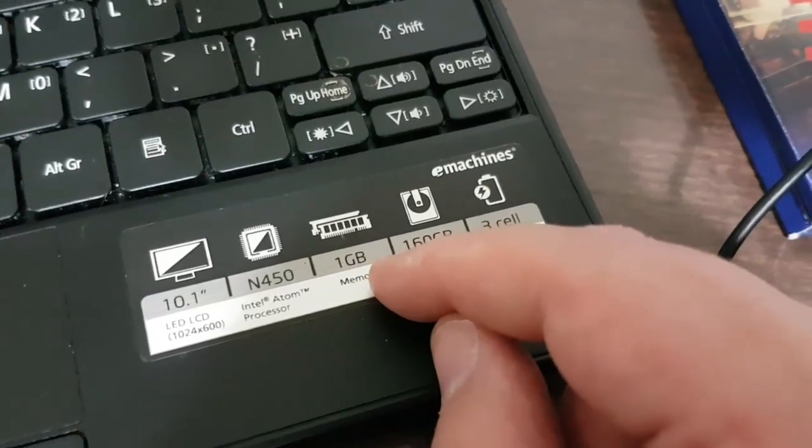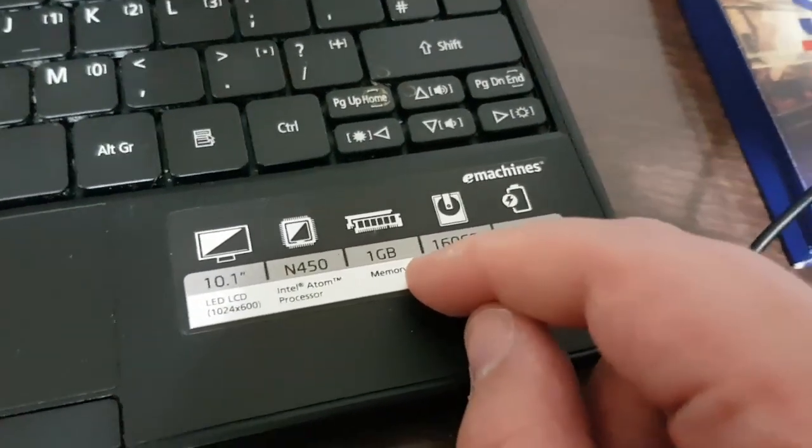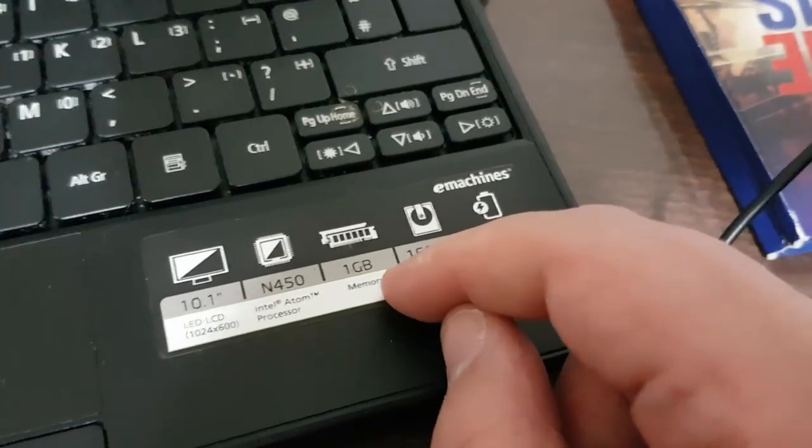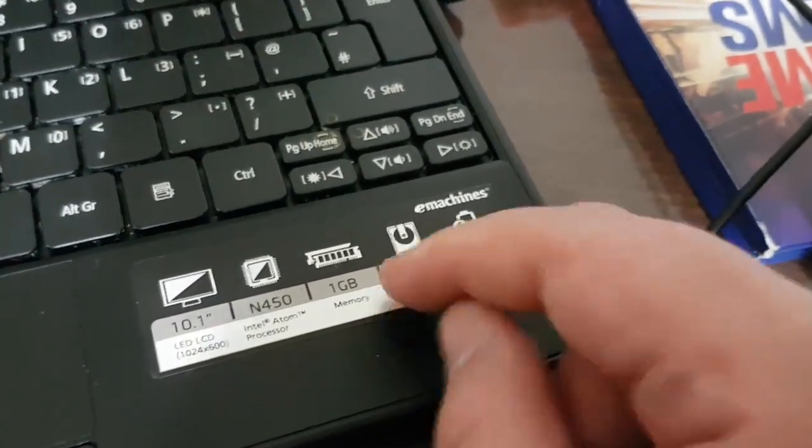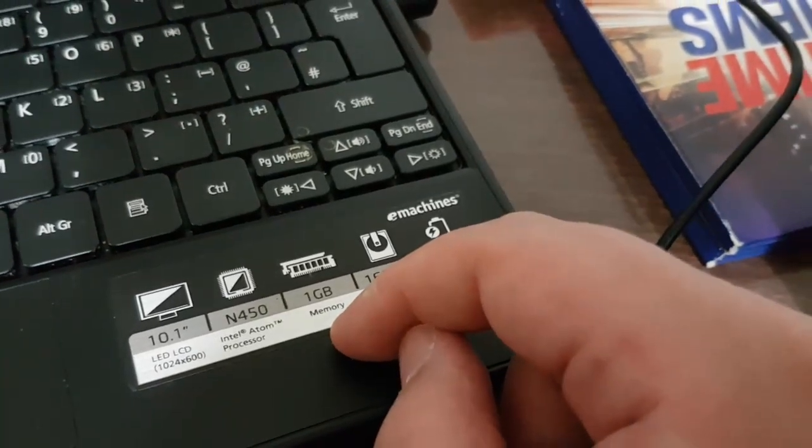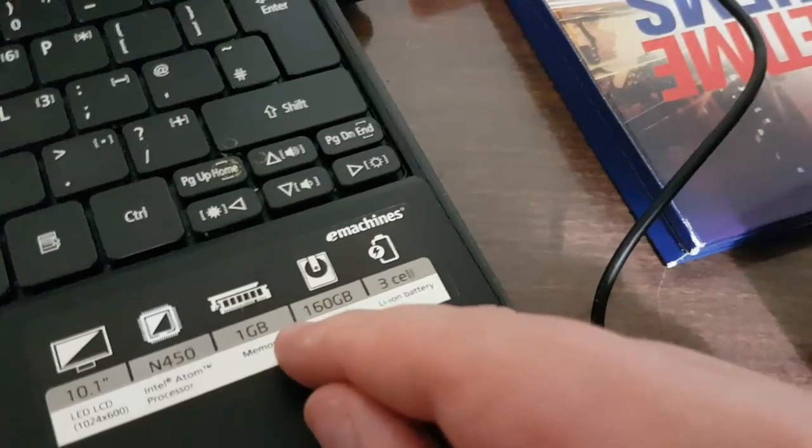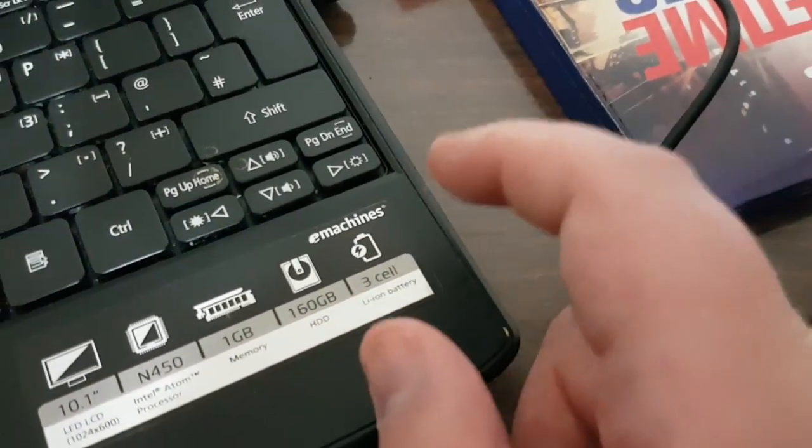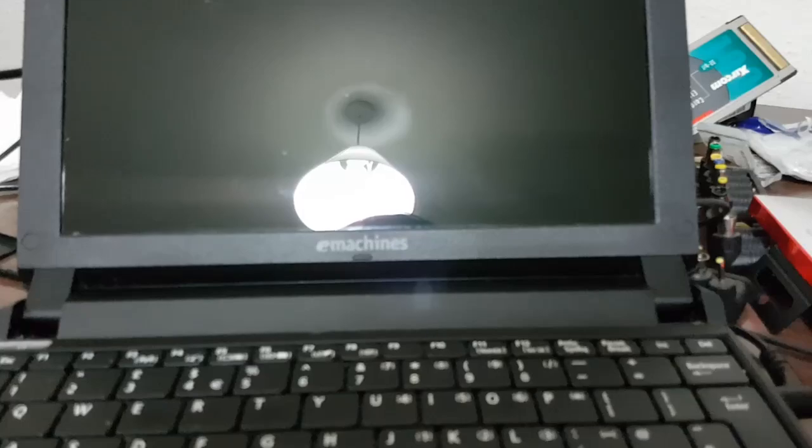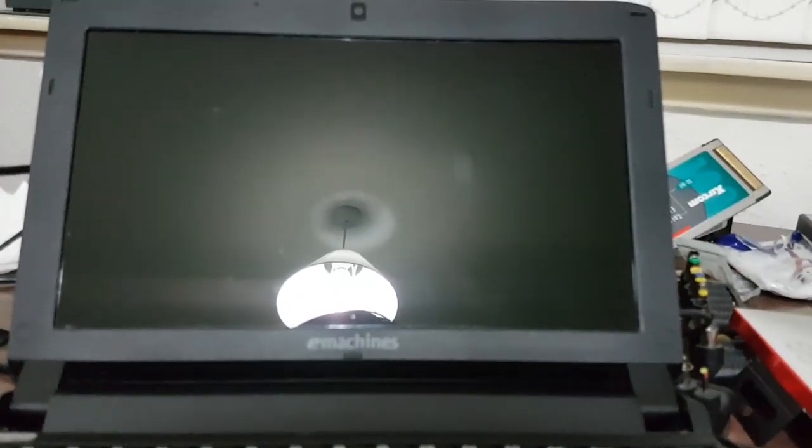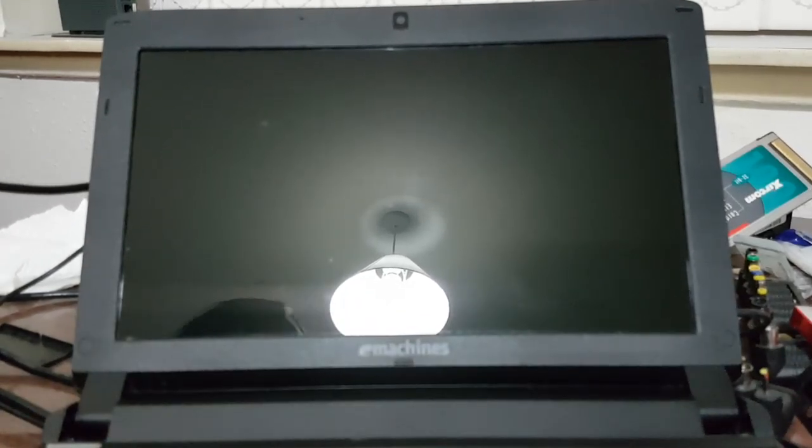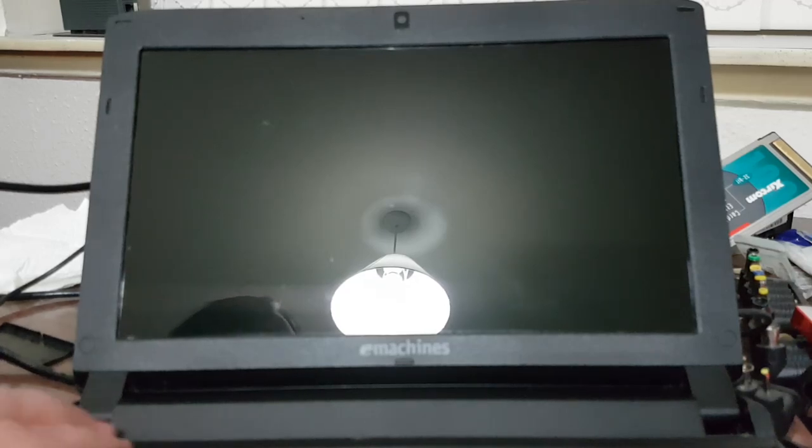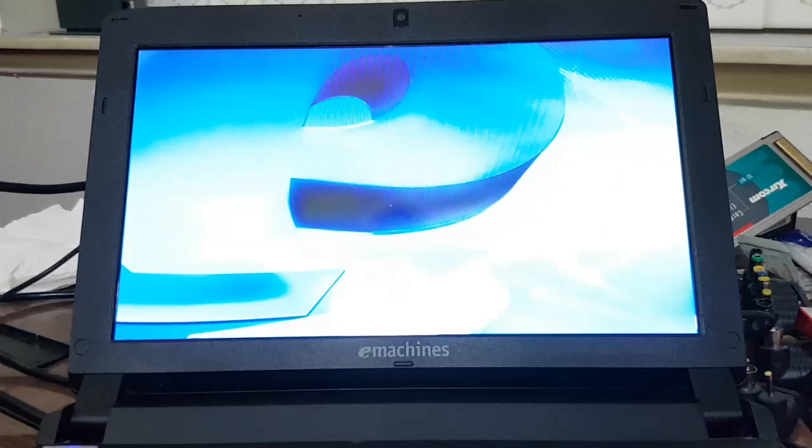It has a 10.1 inch screen, Intel Atom N450 processor clocked at 1.66 gigahertz, one gigabyte of RAM which really isn't all that much nowadays, a 160 gig hard drive, and a three cell battery. Not sure what the battery life is - can't imagine it would be much anymore. This machine is at the very least eight years old. It's madness to think that desktops of the time are still very much usable.